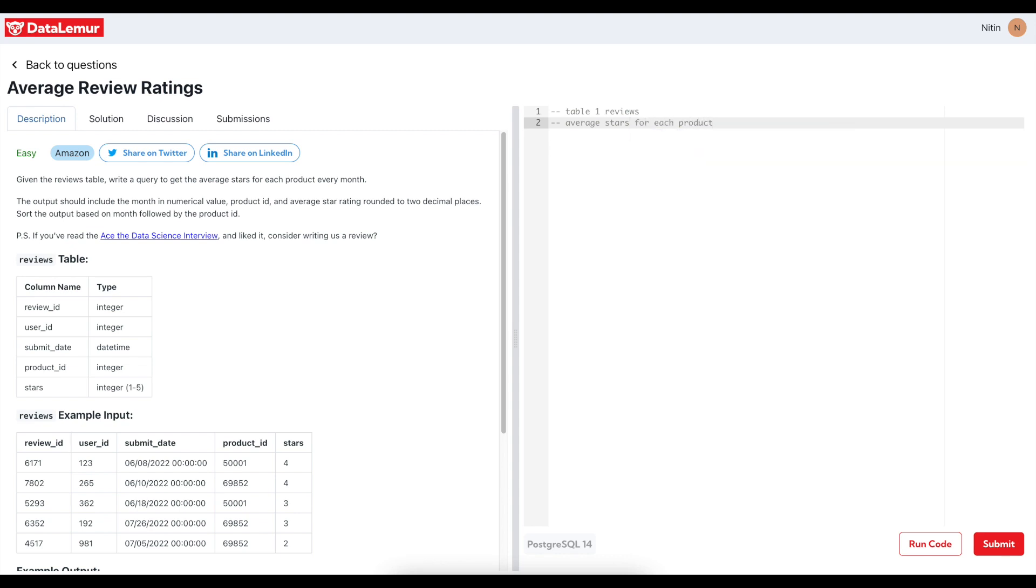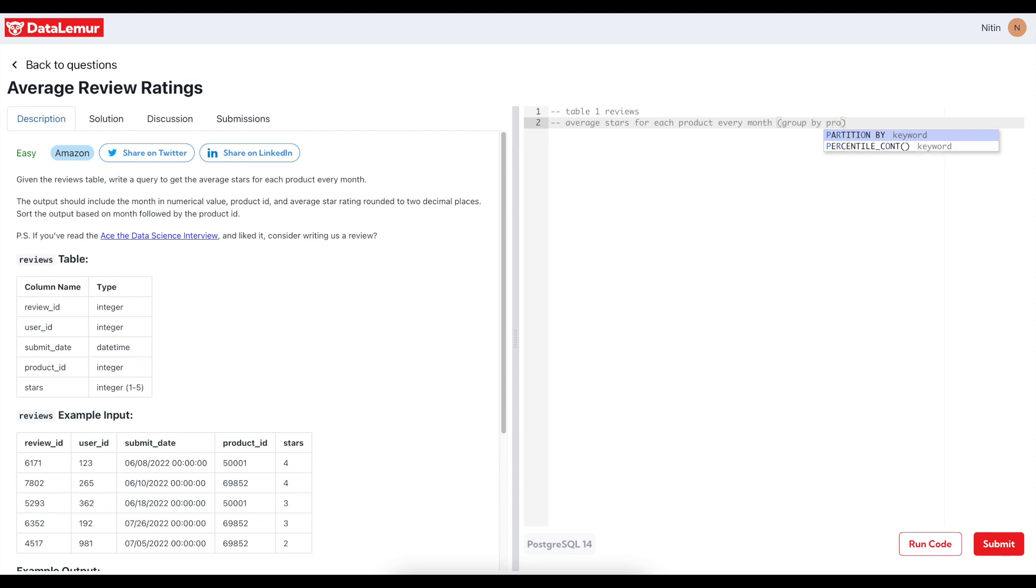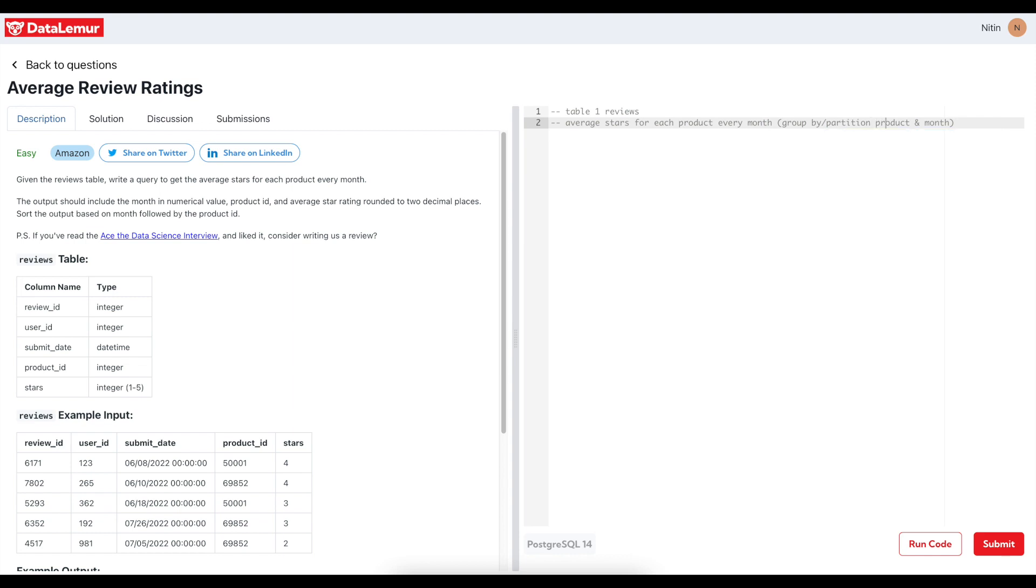Average stars for each product. As soon as I hear the word 'each,' it comes to my mind: GROUP BY or the PARTITION thing comes to my mind. So I want you to also think in this manner. Each product, GROUP BY something like product and month, something like that. We may have to do it. It could be a GROUP BY or it could be a PARTITION.